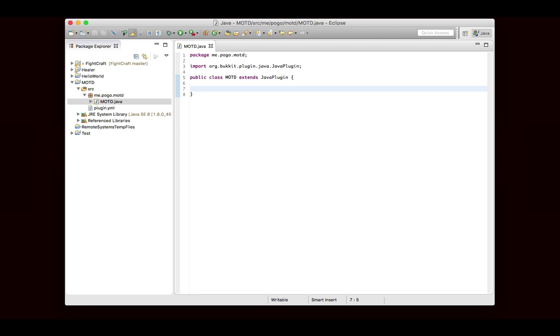These are all events. They're things that happen on the server, and we want to be able to respond to them. We don't want to make a user run a command in all cases for something to happen. When we're dealing with something like a message of the day, we want the message to automatically show up when the user logs in, instead of having them run a command.